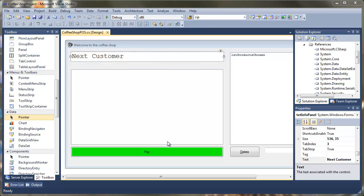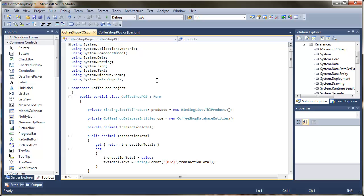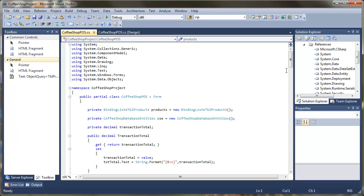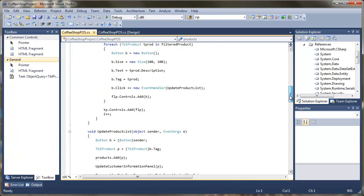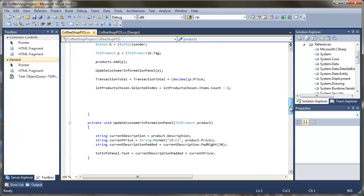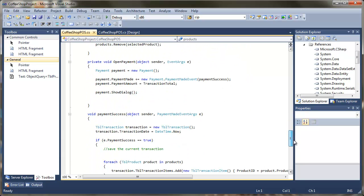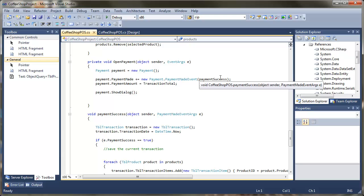In this final video we are going to take a look at printing. We need to be able to print out the receipt when a transaction has been completed. To do this we are going to go into view code and find our event. If you scroll down, at this point we open the payment, attach the event, and see whether the payment was a success.